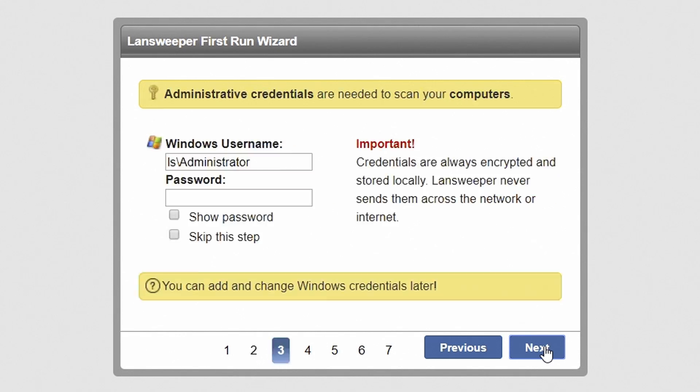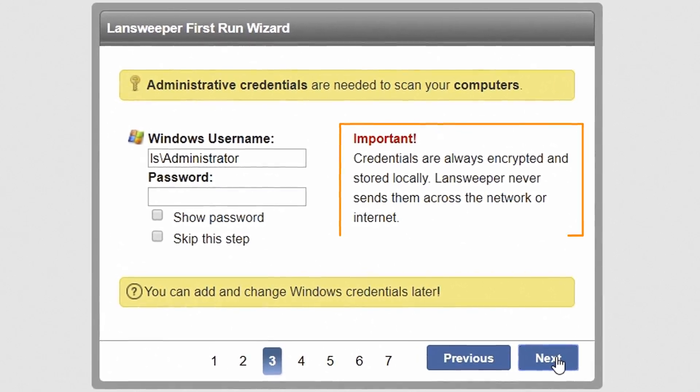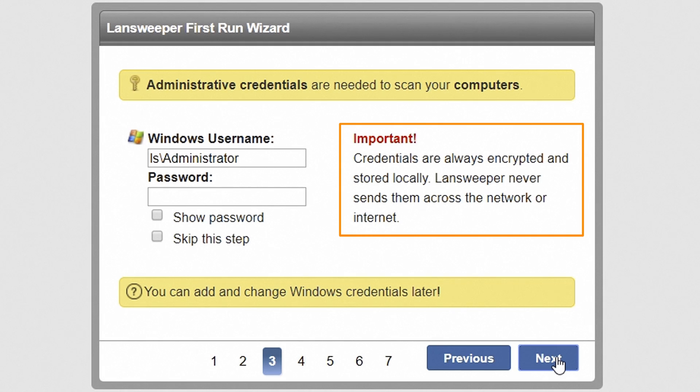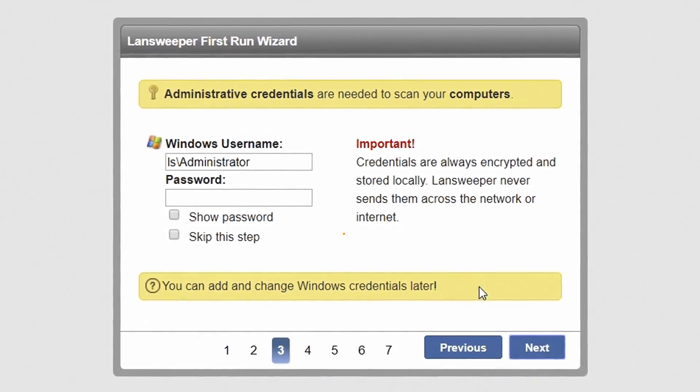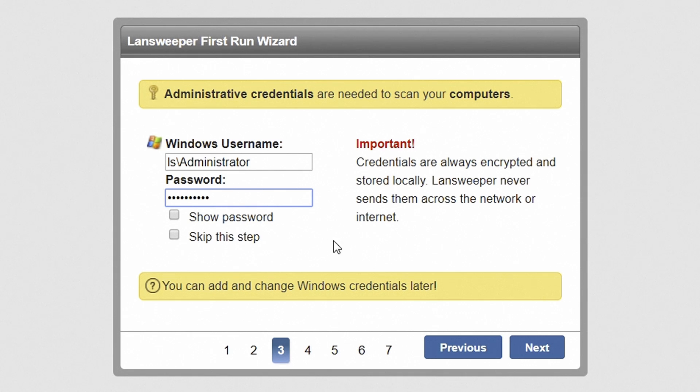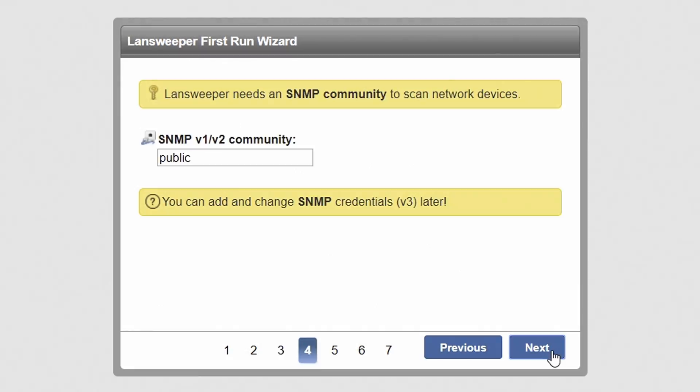Lansweeper uses administrative credentials to access and pull data from your computers. It is important to know that your credentials are always encrypted and stored locally. Lansweeper never sends them across the network or internet. Your credentials must have admin privileges on your computers and for scanning domain computers and users, read-only access to Active Directory. Hit Next to continue.